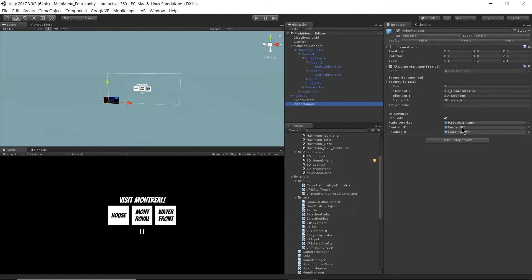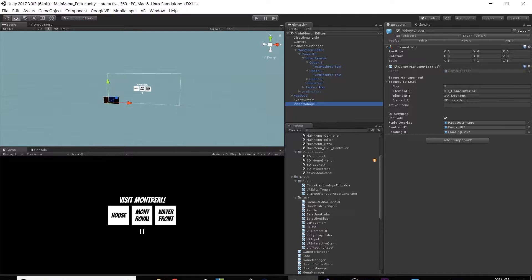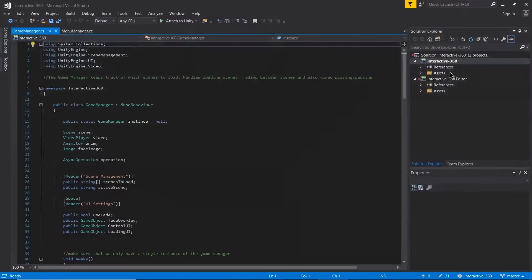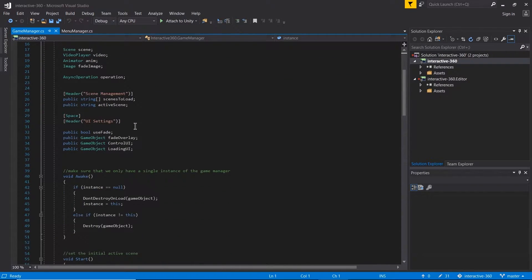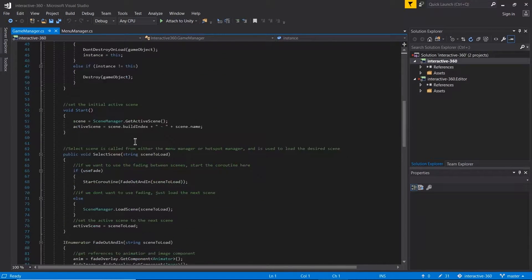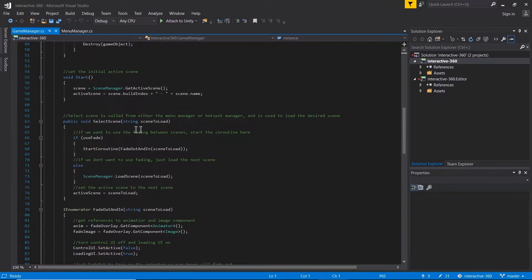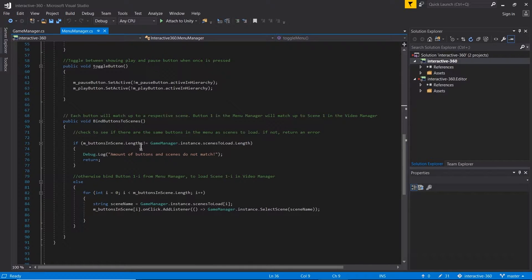We define the control UI — the UI we want to be covered — and the UI we want to turn off between scenes. The loading UI is the loading text, which will become active between scenes. Let's open up the game manager script and go down to selectScene.